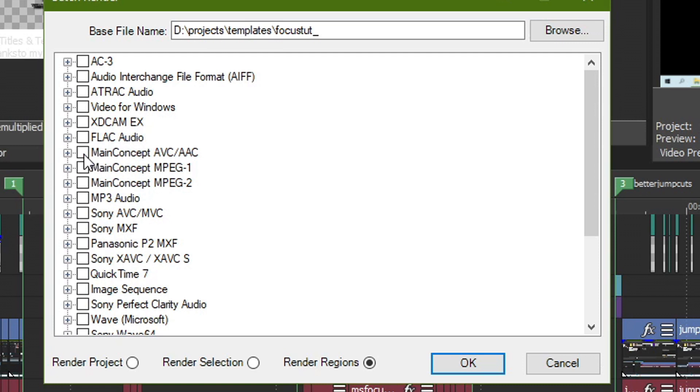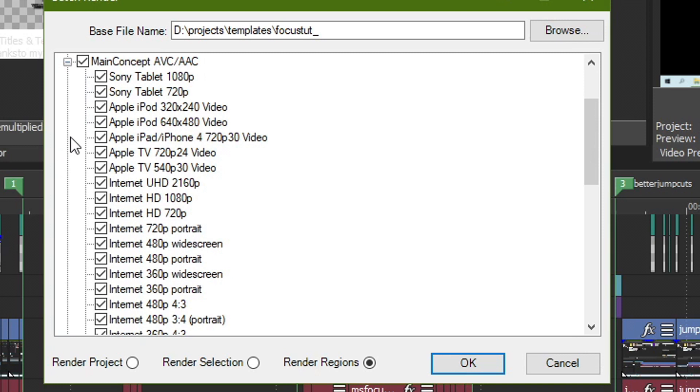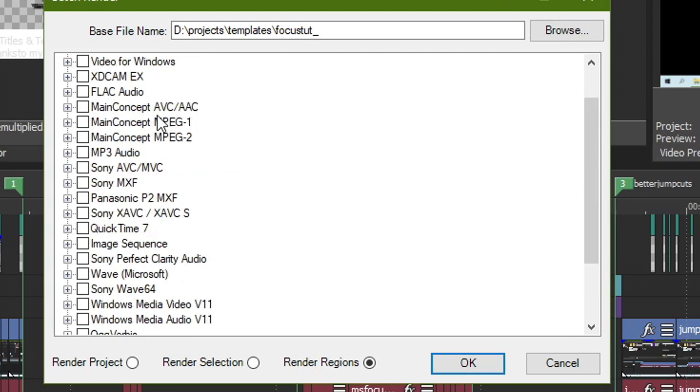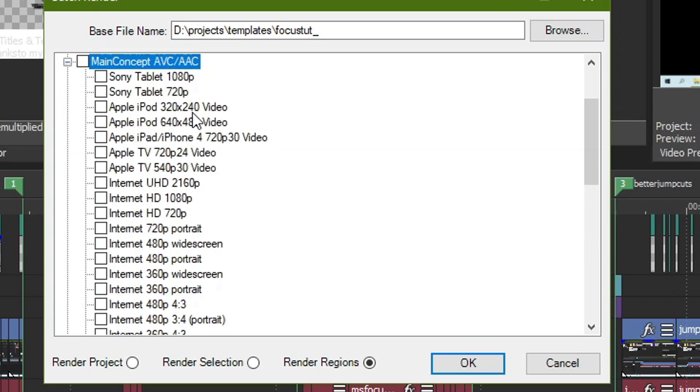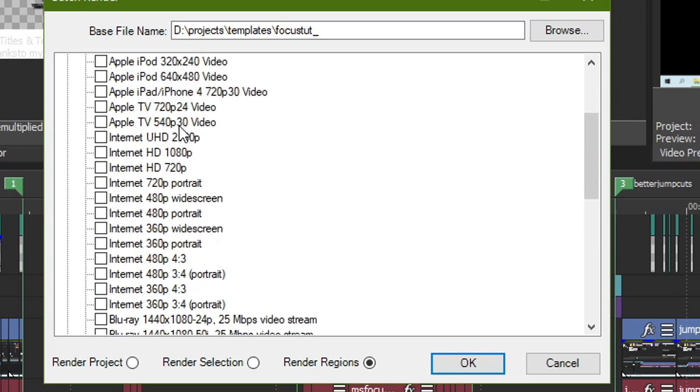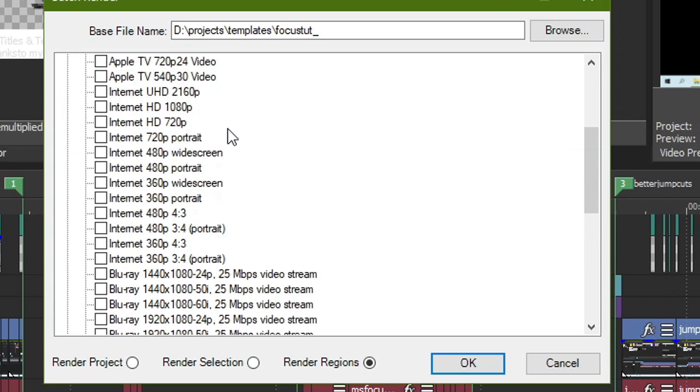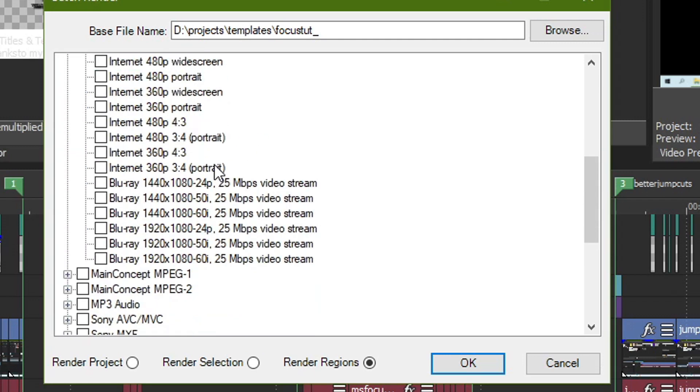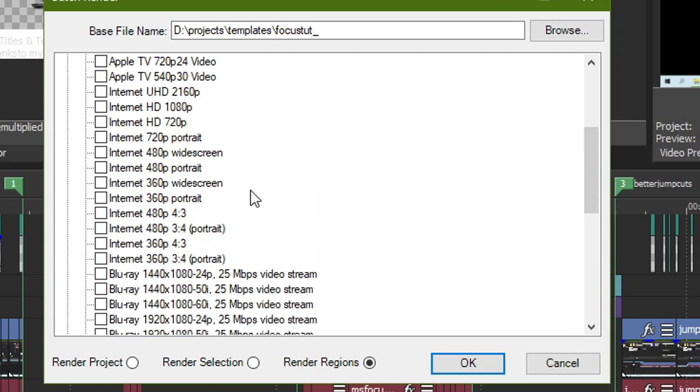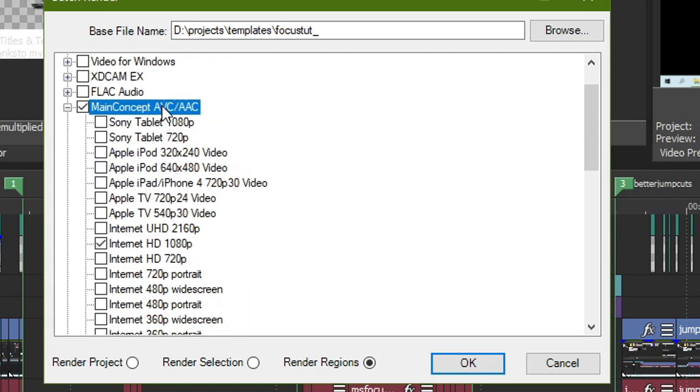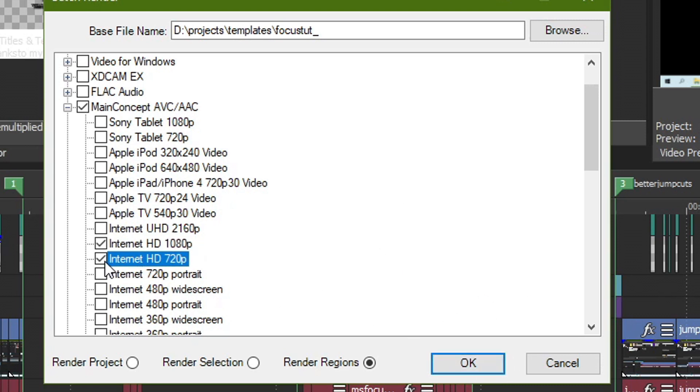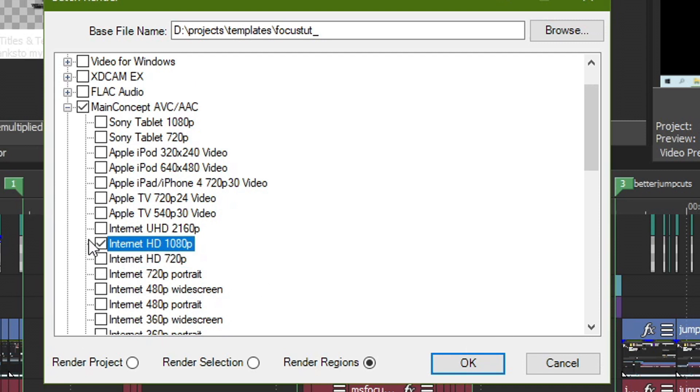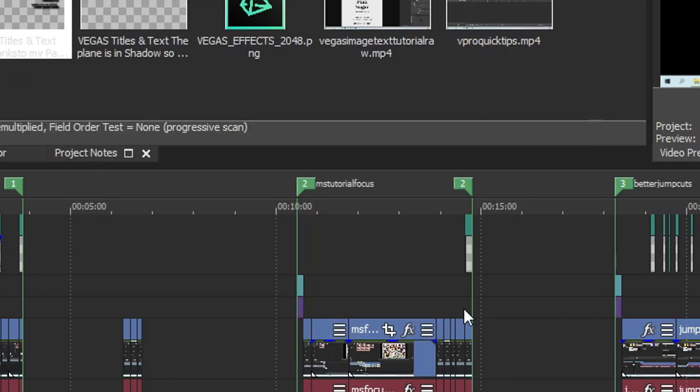What we're going to do is we're going to go to the MainConcept AVC/AAC, but we're not going to select this box right there. Sorry. This is the YouTube codec that we've talked about in our best codec for YouTube video a long time ago. Probably need to redo that eventually. We've got MainConcept and we've got only one checked for 1080p. And so now I will come out with four different versions. If I had two, I would have eight different versions, one of each different resolution. So I don't want to do that. I just want one version each at 1080p and hit OK.